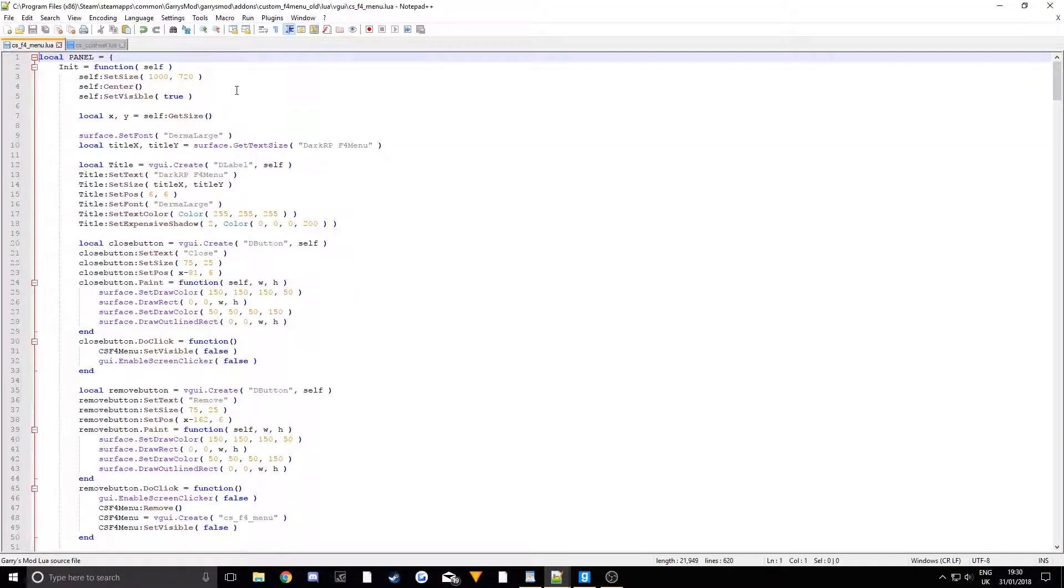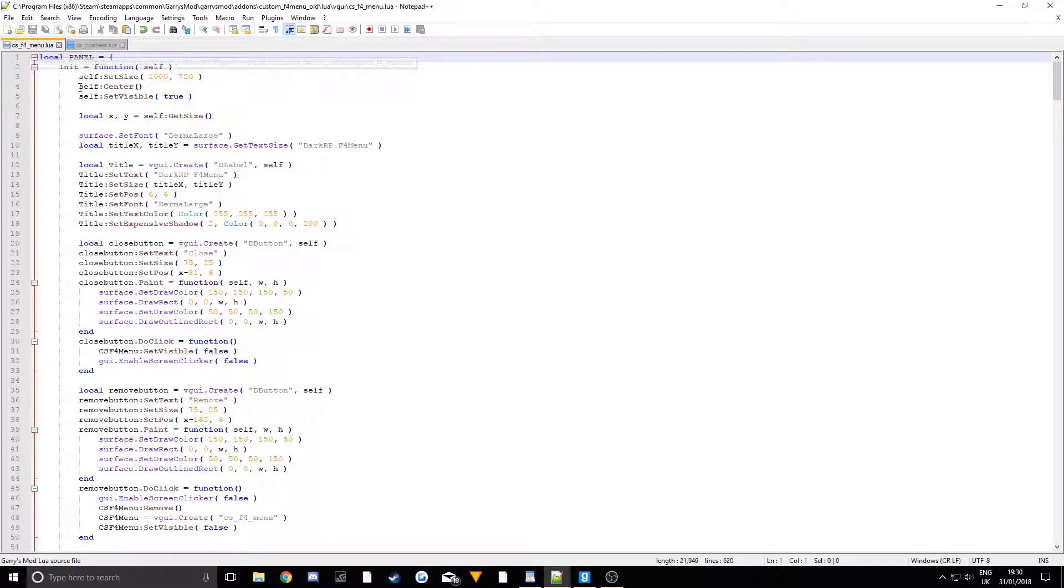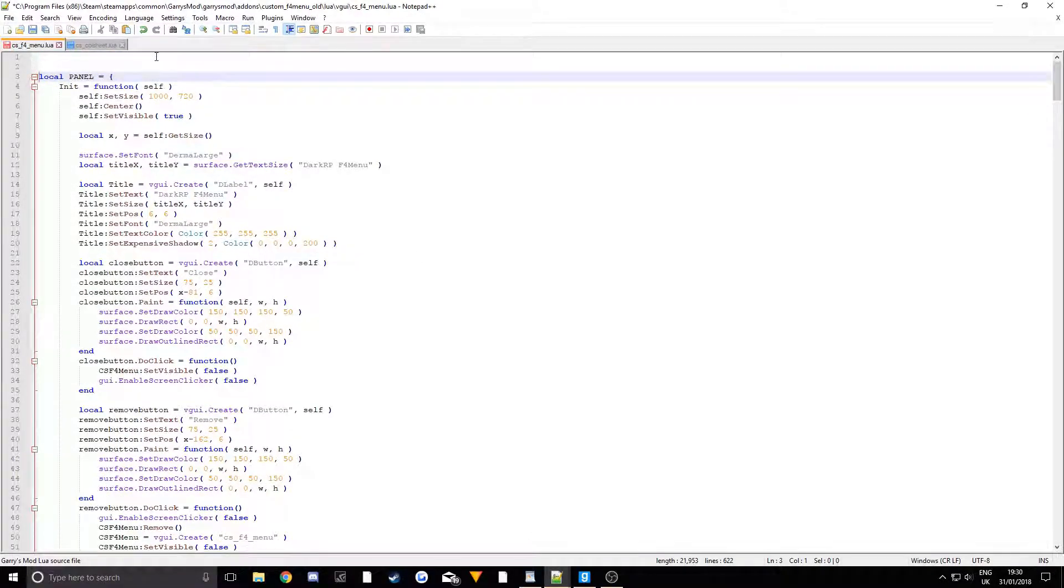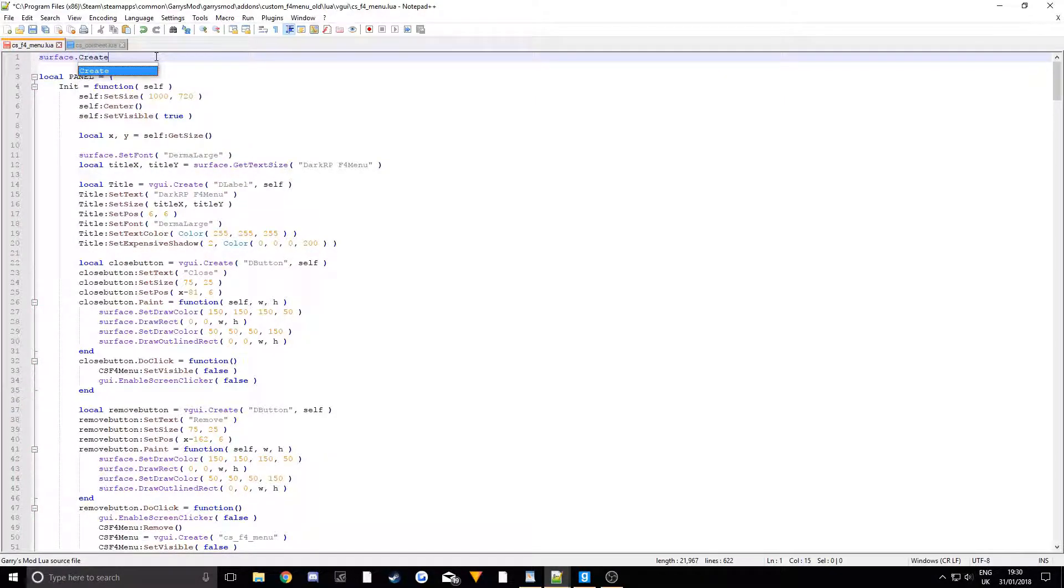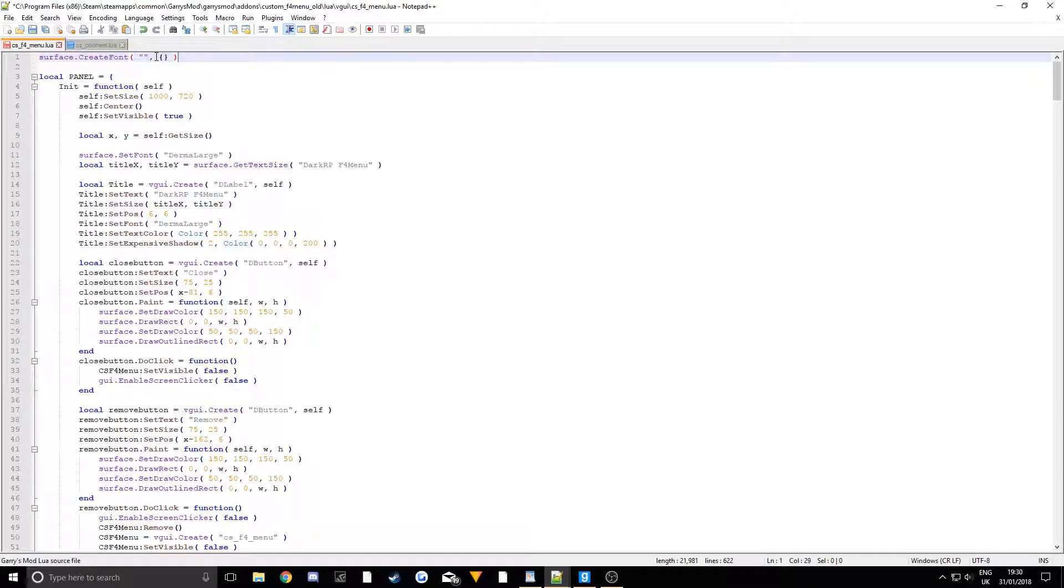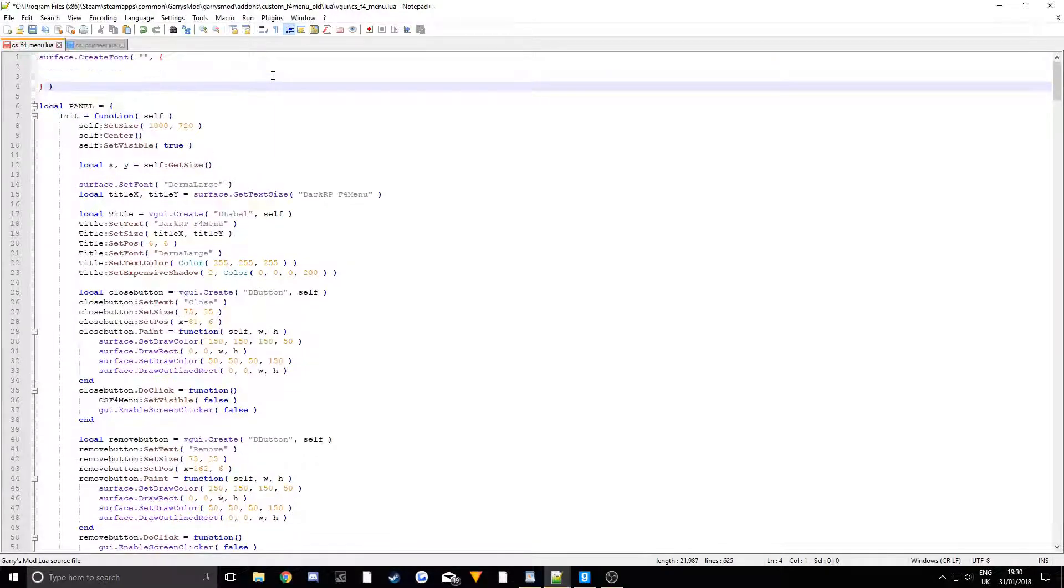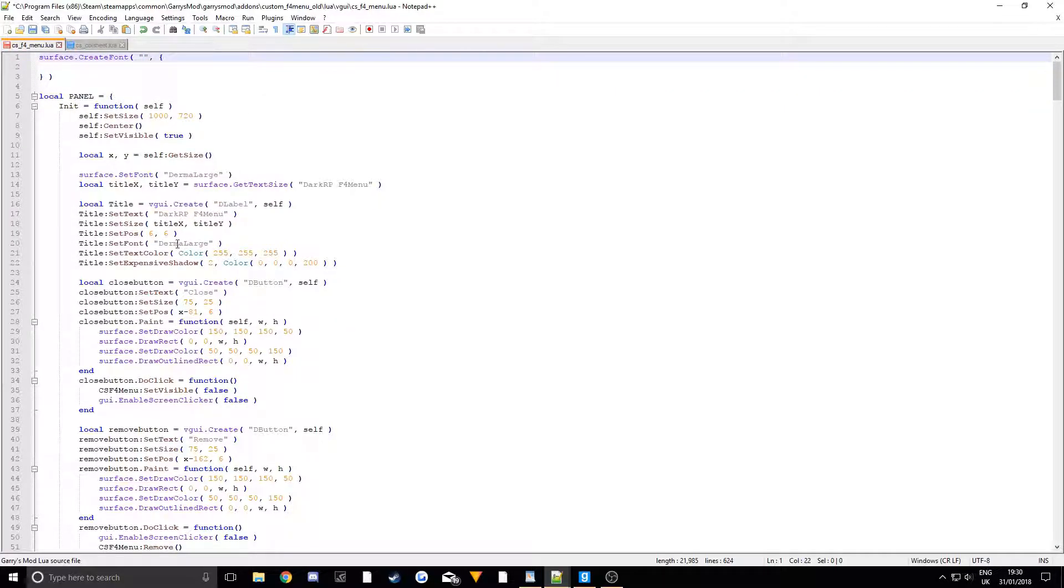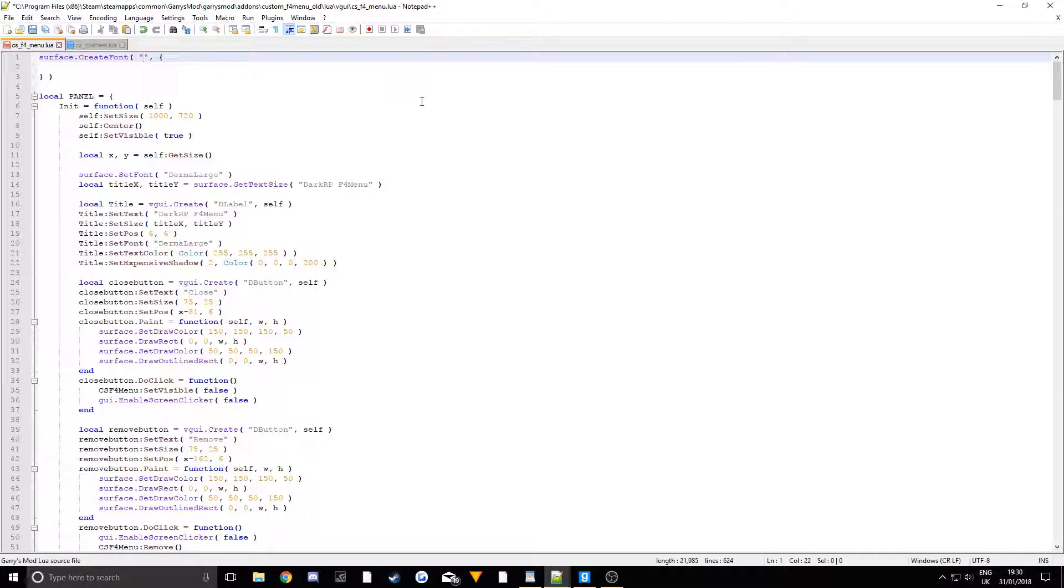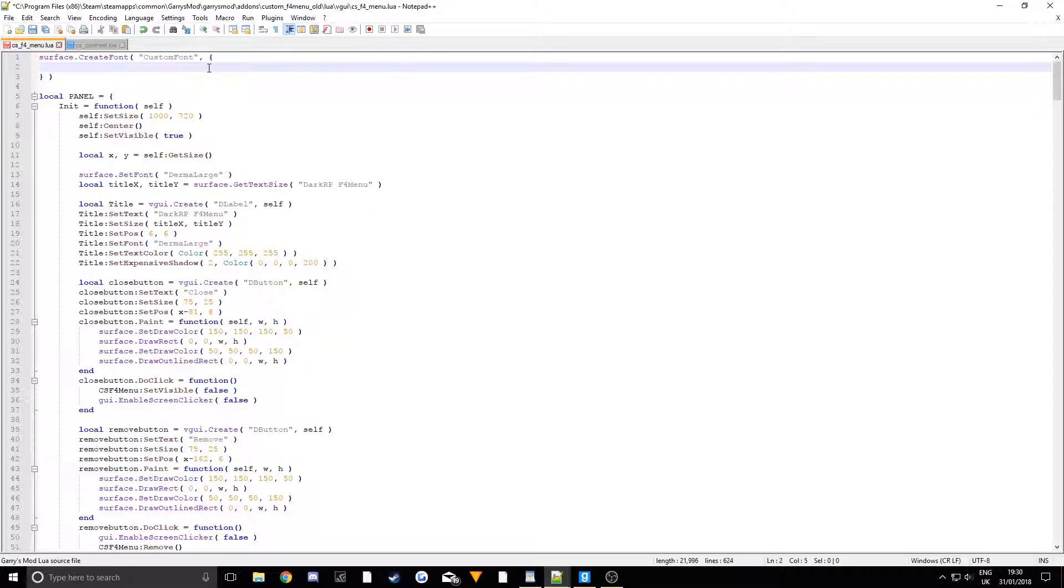Right, so we want to go into our CS_F4menu.lua and we want to use the surface library and access CreateFont. CreateFont allows us to create our own font using any font that you already have installed. You need to create these curly brackets and then close those brackets, and tab down until we have it like that. Then we want to give the font a name, so we'll just call it CustomFont.